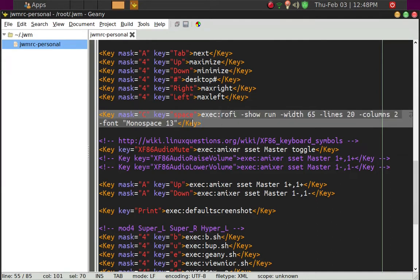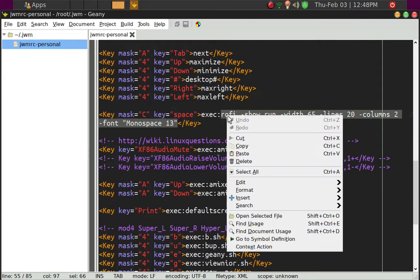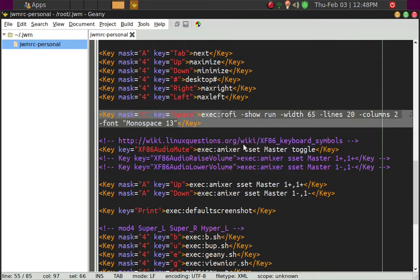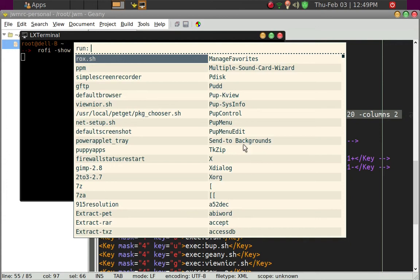I can't show you on a screen here because it'll stop my screen recording. But basically, this is what you're going to see after you put this, configure jwmrc-personal file, and then reboot. And then you use control spacebar, and this is what you're going to get, is this here.